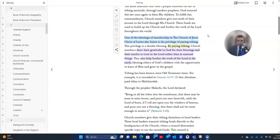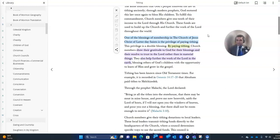One of the blessings of membership in the Church of Jesus Christ of Latter-day Saints is the privilege of paying tithing. Now, you might not think of it as a privilege if you're equating it to something like taxes or bills, but that's not what tithing is.